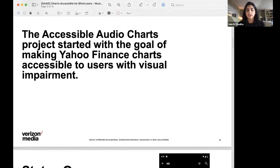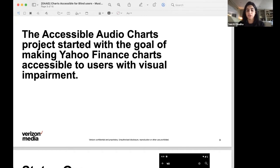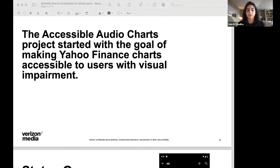So to give a little bit of context, finance charts are essentially one of the centerpieces of a stock app or a finance app, which was the initial motivation for making the accessible charts feature.